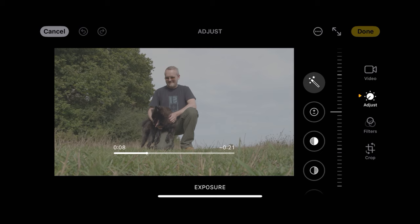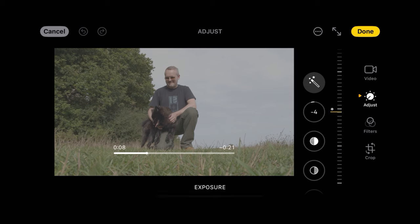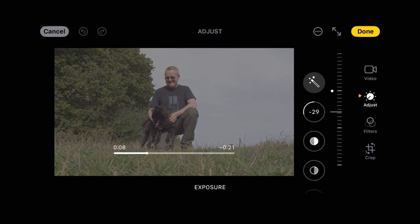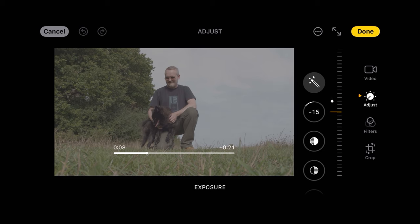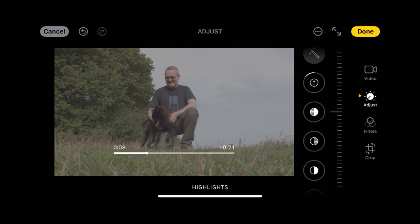The first thing we're going to do is adjust the exposure. I'm going to take that down just a little bit, and the highlights I'm going to bring up a little bit.